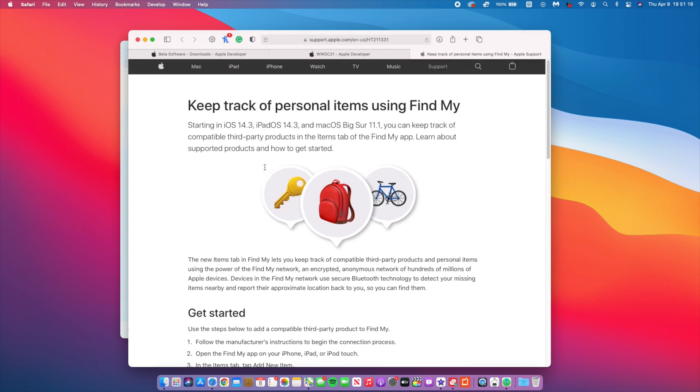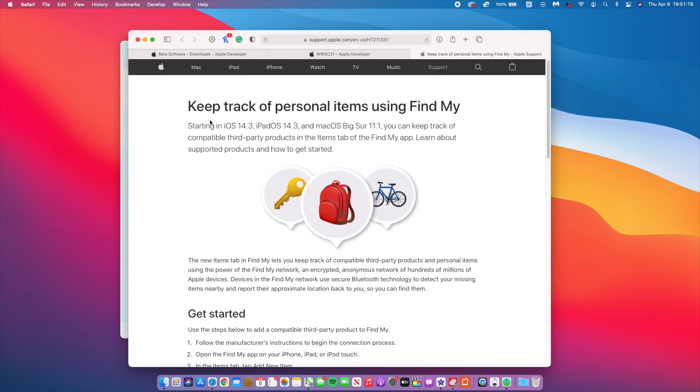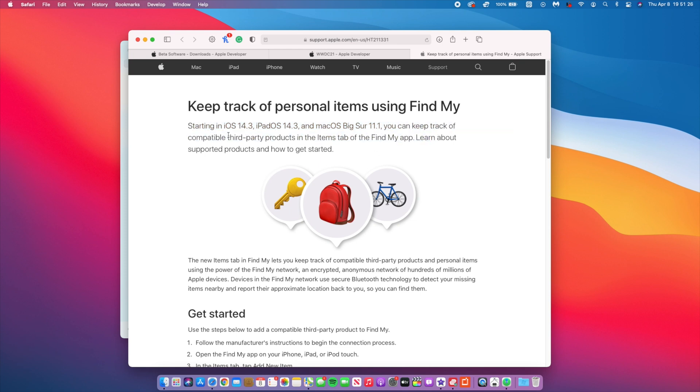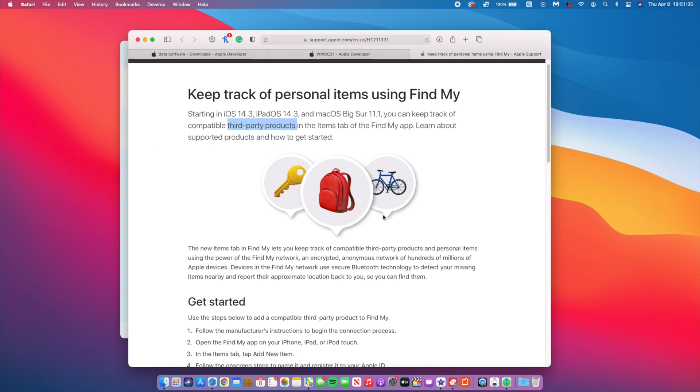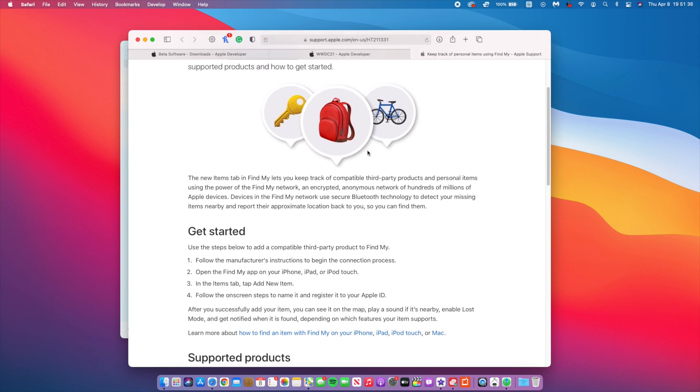It says that devices in the Find My network use secure Bluetooth technology to detect missing items nearby and report their proximity location back to you. It's good to see that Apple is not limiting this Find My network to just Apple devices but also extending this to third-party manufacturers and companies. But there's also some sort of business or commercial idea towards this. For example, if you want to track a jacket that wasn't made by Apple or a bike that's made by some third-party company that is on the Find My network, then obviously you need an Apple device that hosts or supports that Find My network. So with that, Apple I believe will be able to make more sales as more companies come on to this Find My network.